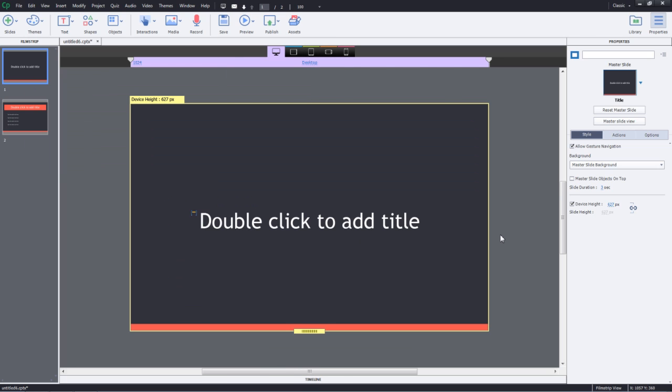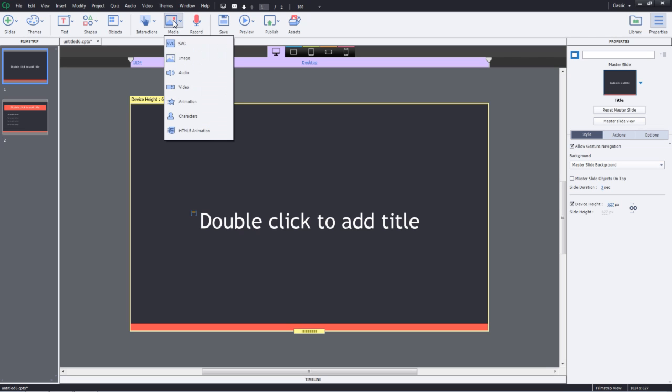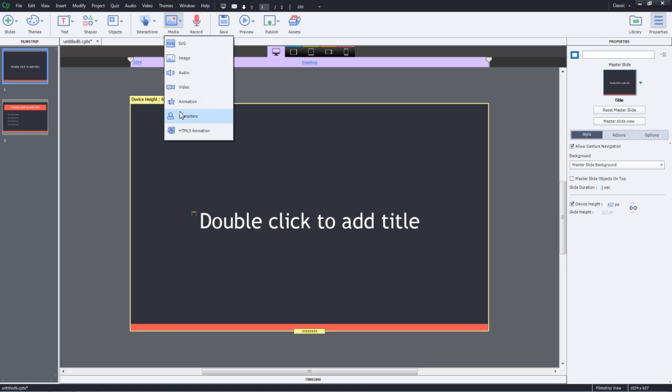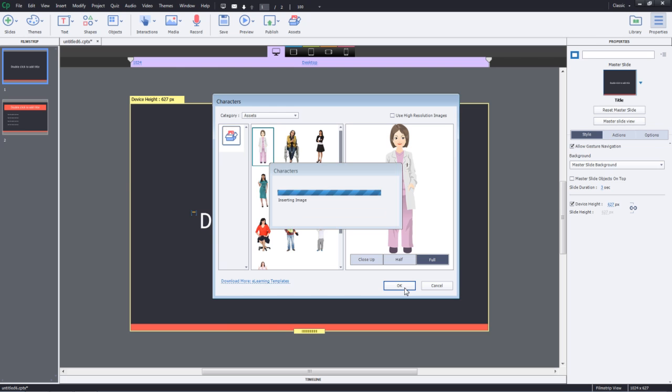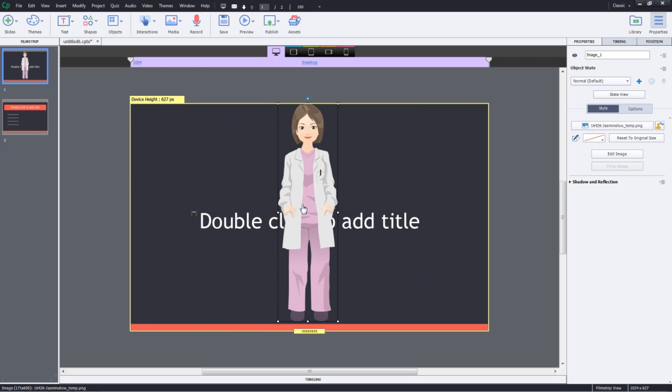Now, let's take a look at how to add objects for responsive projects and make them flow well across breakpoints. I'll go to Media and Characters. Let's go ahead and select the character image that you want to add. I'll go ahead and click OK and this character image is added to my breakpoint.